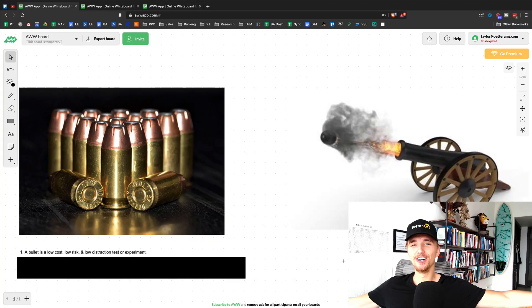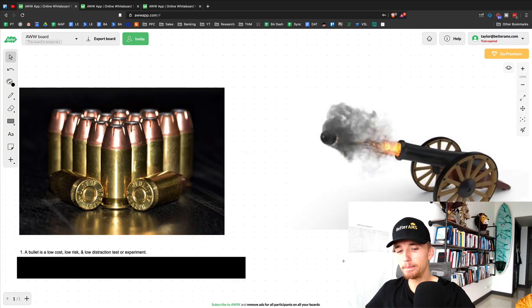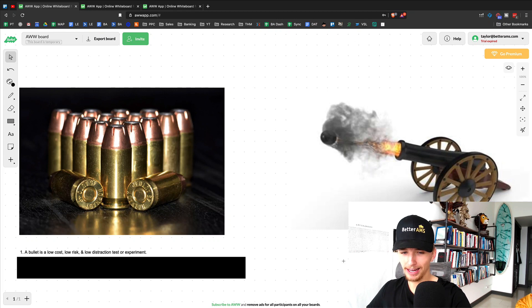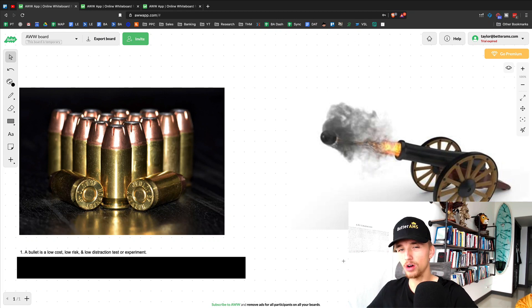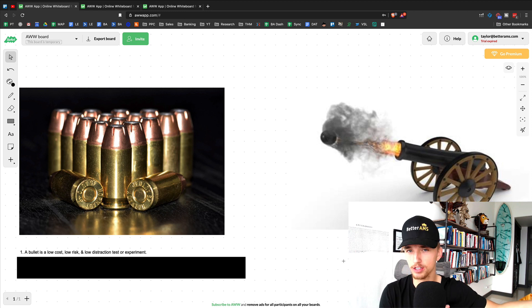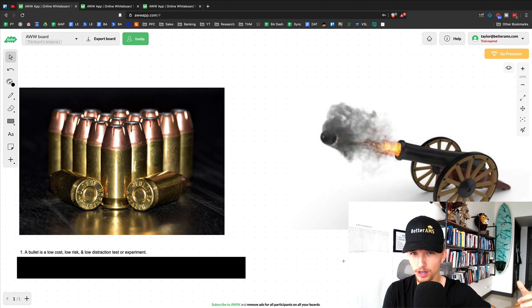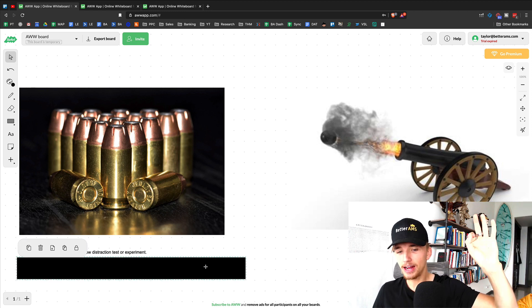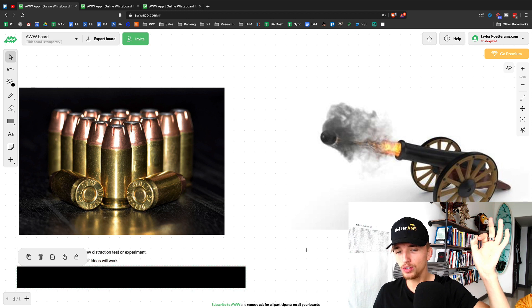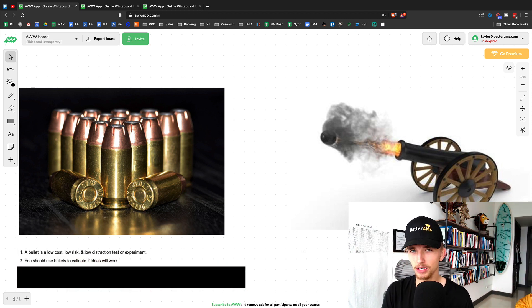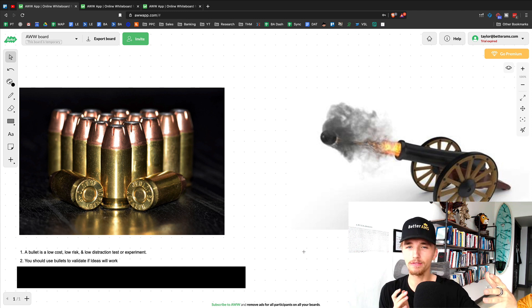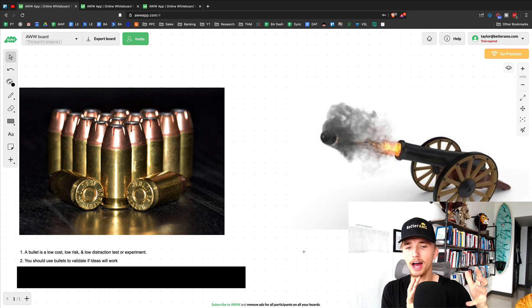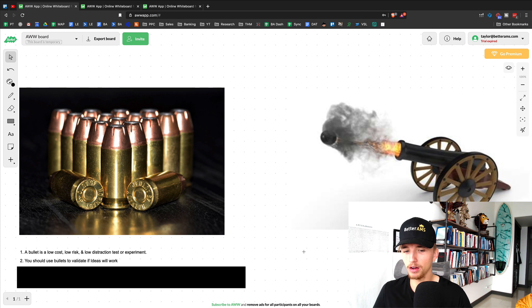Let's begin. All right, here we are on the whiteboard, and a bullet, what is it? It is, as defined by Jim Collins, a low-risk, low-cost, low-distraction test or experiment that you can run. Very important that you understand this. Now, you should use bullets to validate if your ideas are going to work. So you have some big idea. Well, first of all, figure out how you can test that big idea in a bullet format.